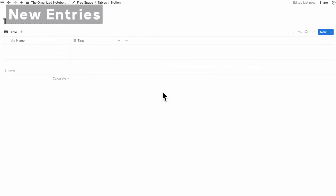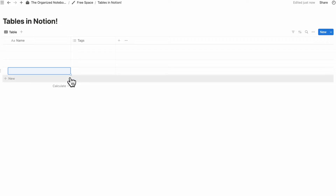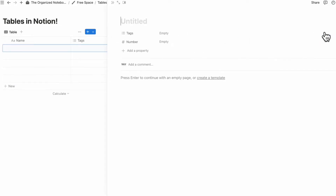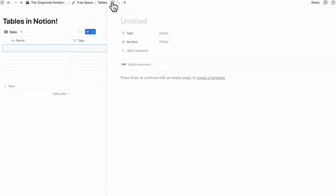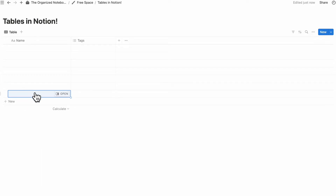Here are all the ways to add new entries to your tables in Notion. You can click plus new at the bottom to add a new row, or click new which will also automatically open up the page. If you have a cell selected, you can also type Shift+Enter to add a new row.